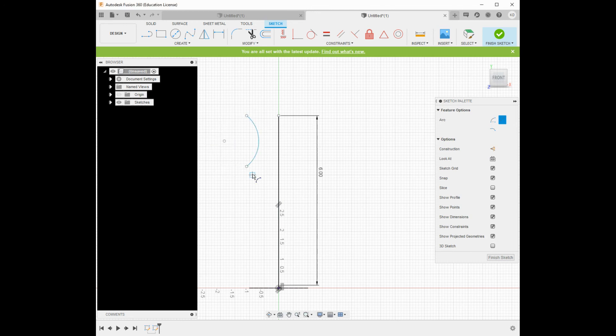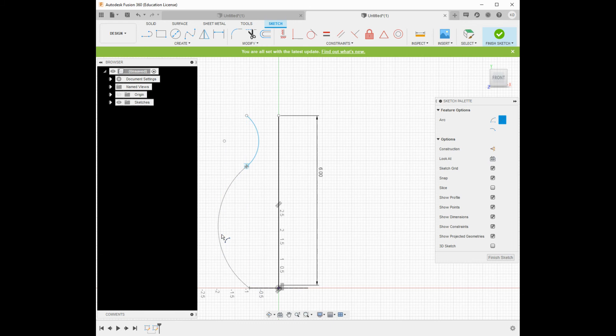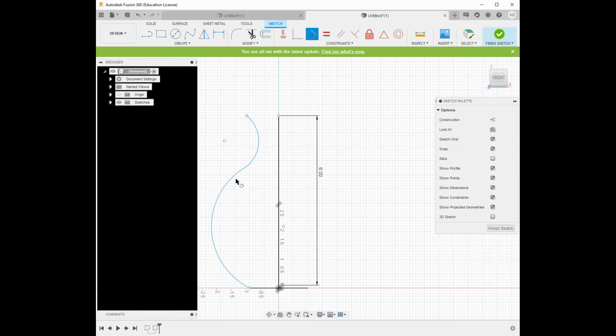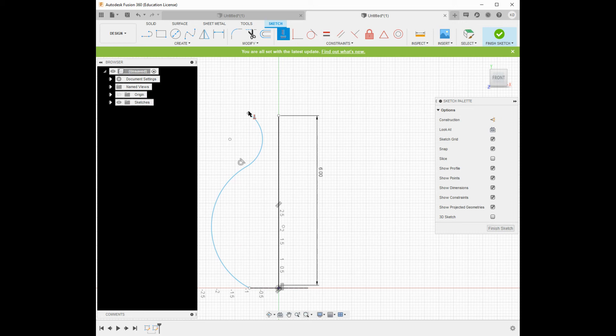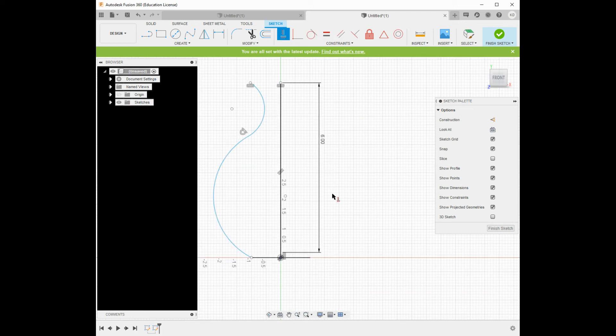A couple arcs just to make something kind of interesting. I'm going to put a tangent like I generally do, and I'm going to make sure that these are horizontal with each other so that these are on the same plane, which that becomes more important with the more complex type of things.